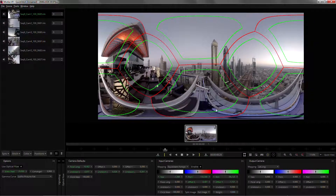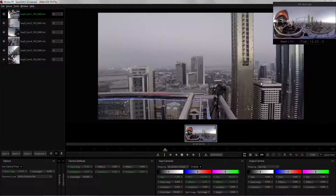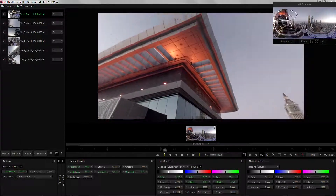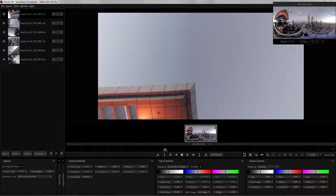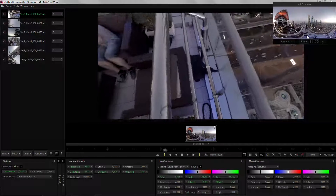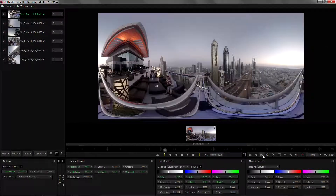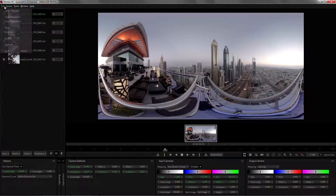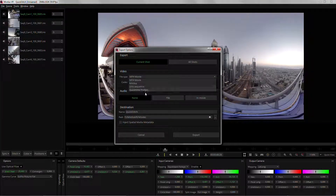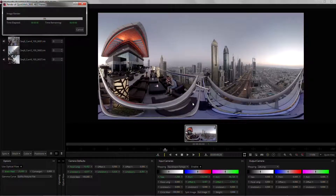Once we are happy with our stitch we can review it in VR view mode, check that the top and bottom are correct. The last step will be exporting the file — just hit export, select the file type and codec that you want. I want H.264 — give it a name, quick stitch export. I hope you enjoyed the tutorial and thanks for watching.